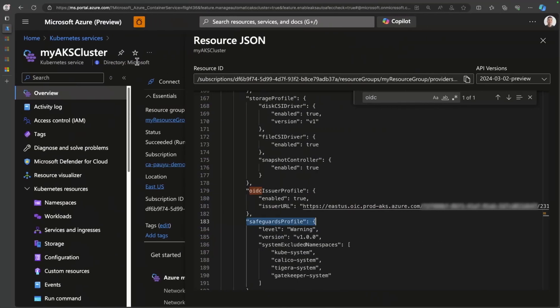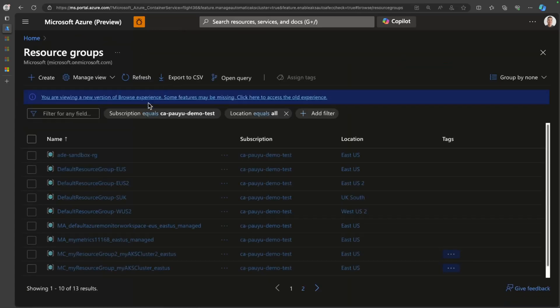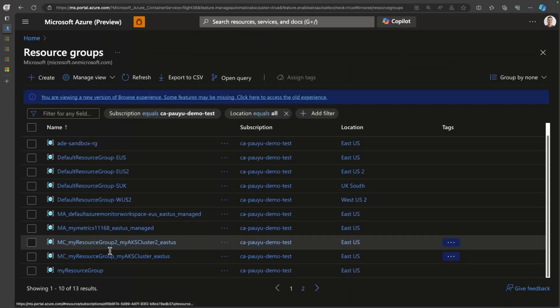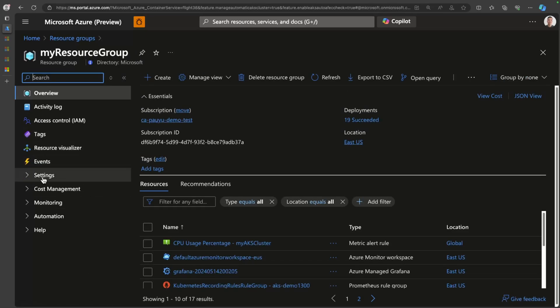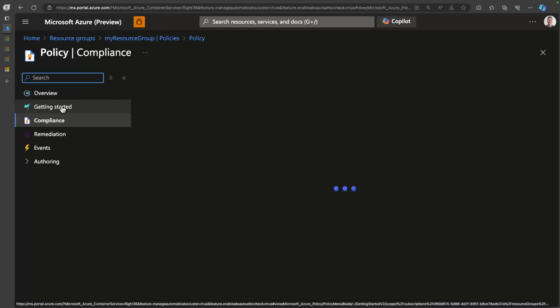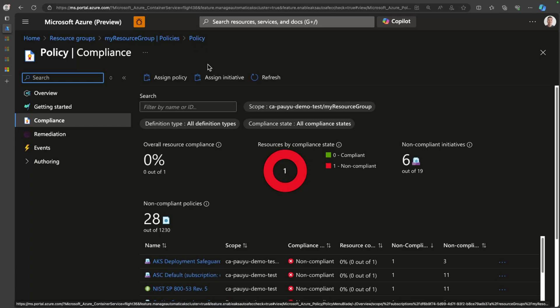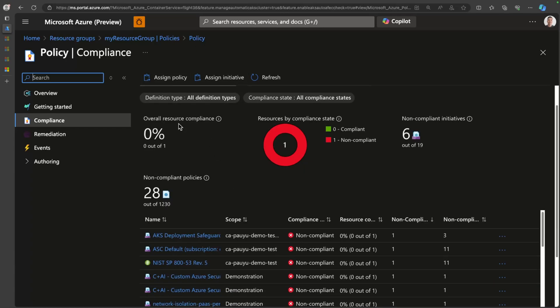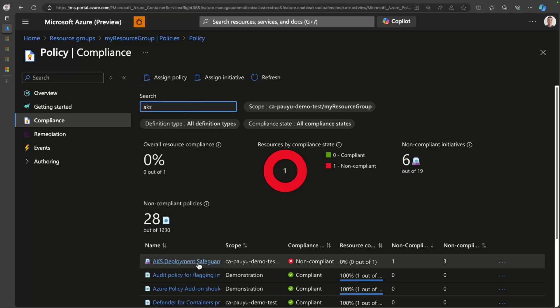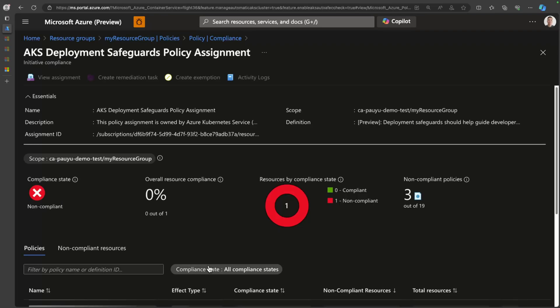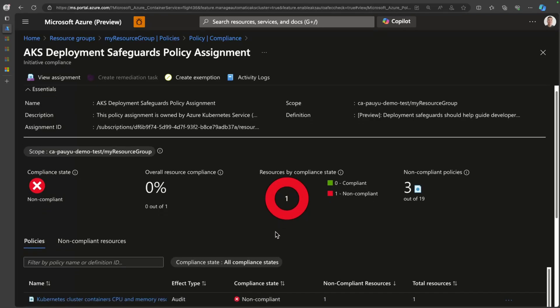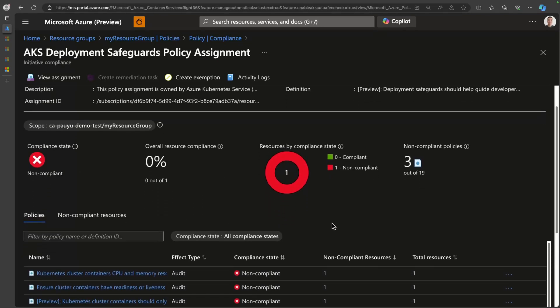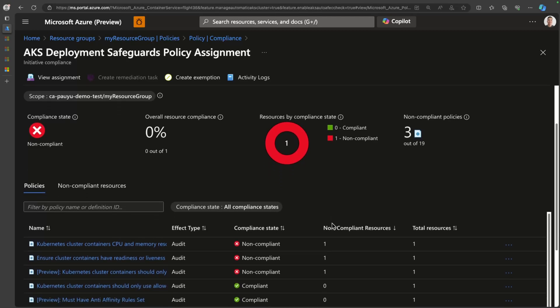If I go back to my resource group, I can actually go here and search for policy. You can see here that I can see policy assignments for this particular resource group. And if I do a filter here, AKS, you can see it's at the top of my list, AKS safeguards. And so here you can see that I am not in compliance with my workloads. Some of the things like containers must have CPU and memory resource requests, the liveness and readiness probes, that's what we saw in the terminal. And the things about containers should only run using authenticated pools, image pull secrets.